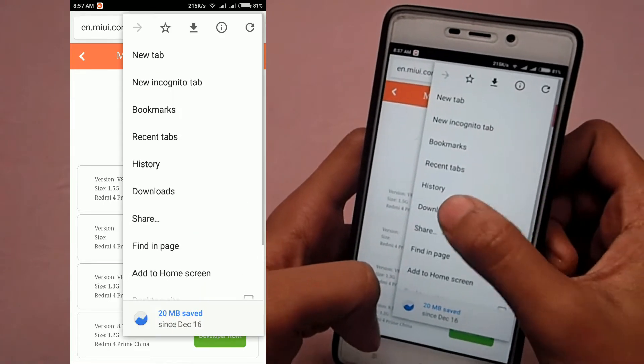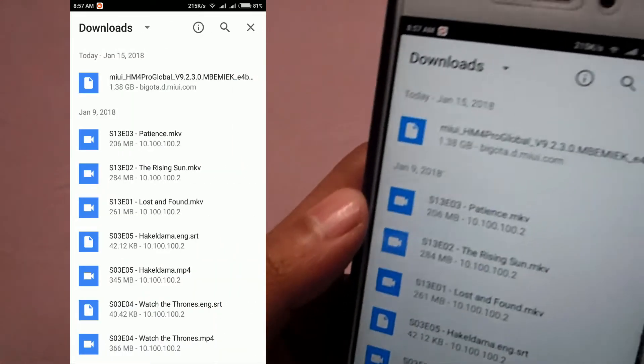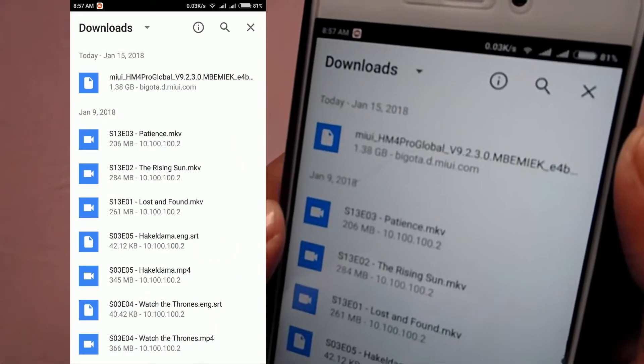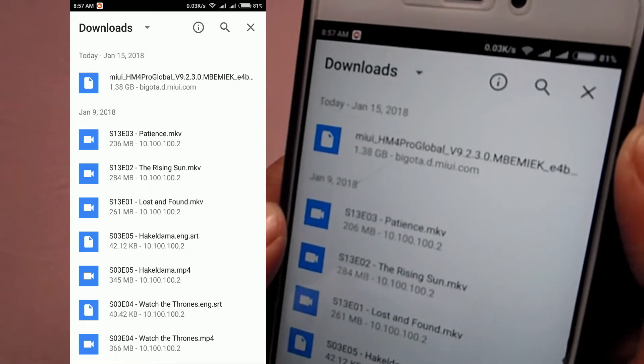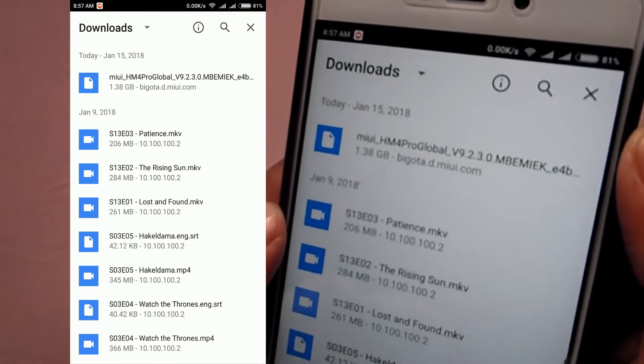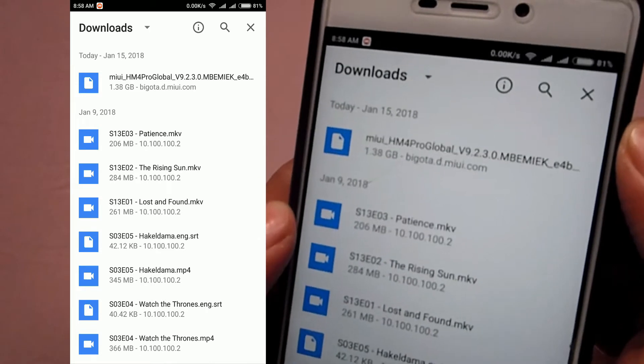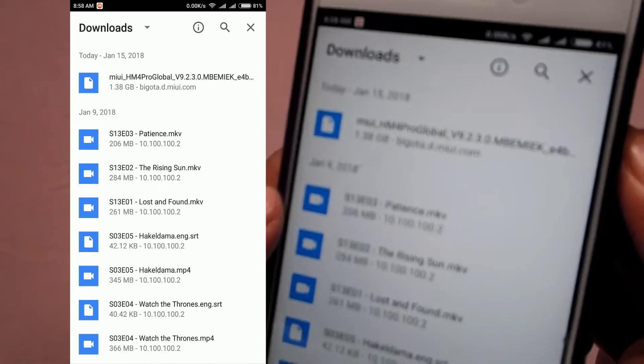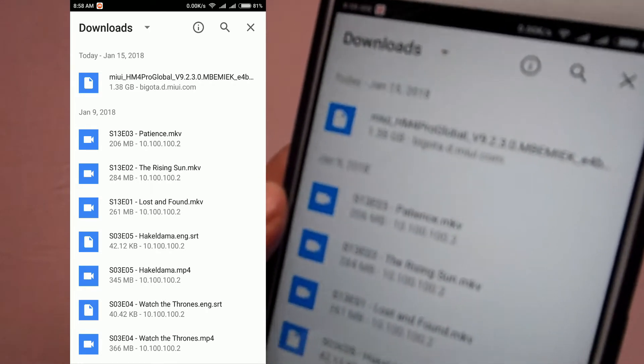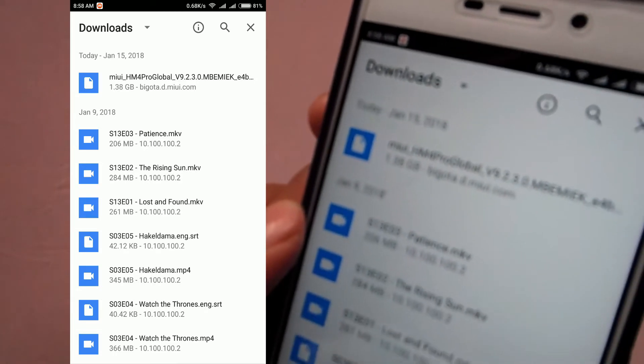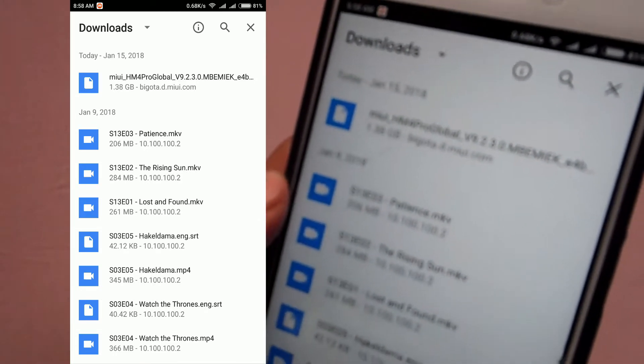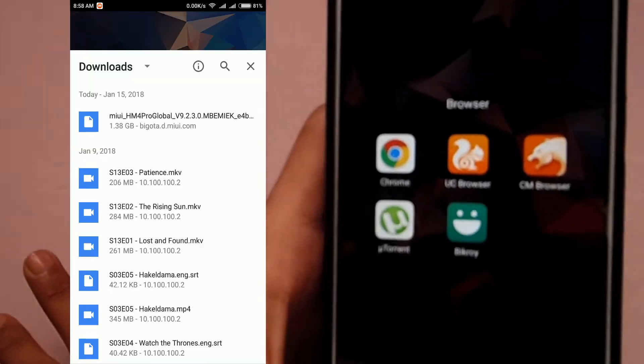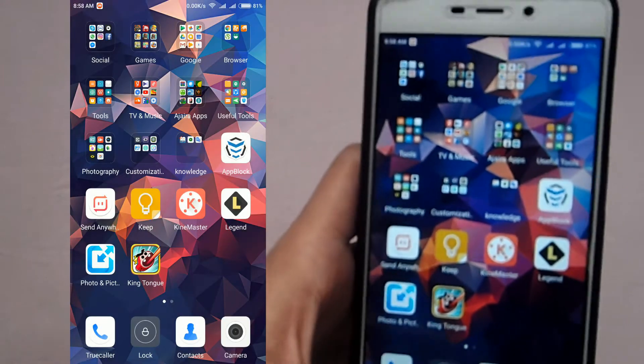You can check this out. Here you can see version 9.2.3.0, it's a Xiaomi Redmi 4 Prime global version stable ROM. It's actually a nightly build. I will show you the process. You can follow the same process for other Xiaomi devices as well.